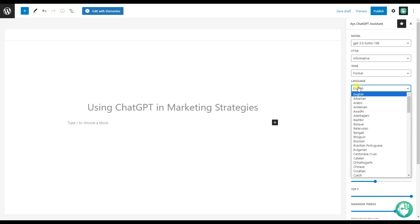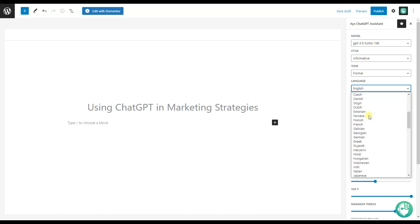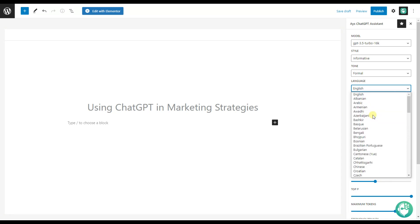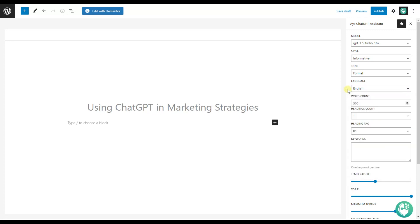If your blog is not only for English-speaking users, you can choose your language here — all languages are included. So choose the language and write your article based on your wish. If you want a long article, you can set it to 1000, 2000, and so on. By default, it is 500.